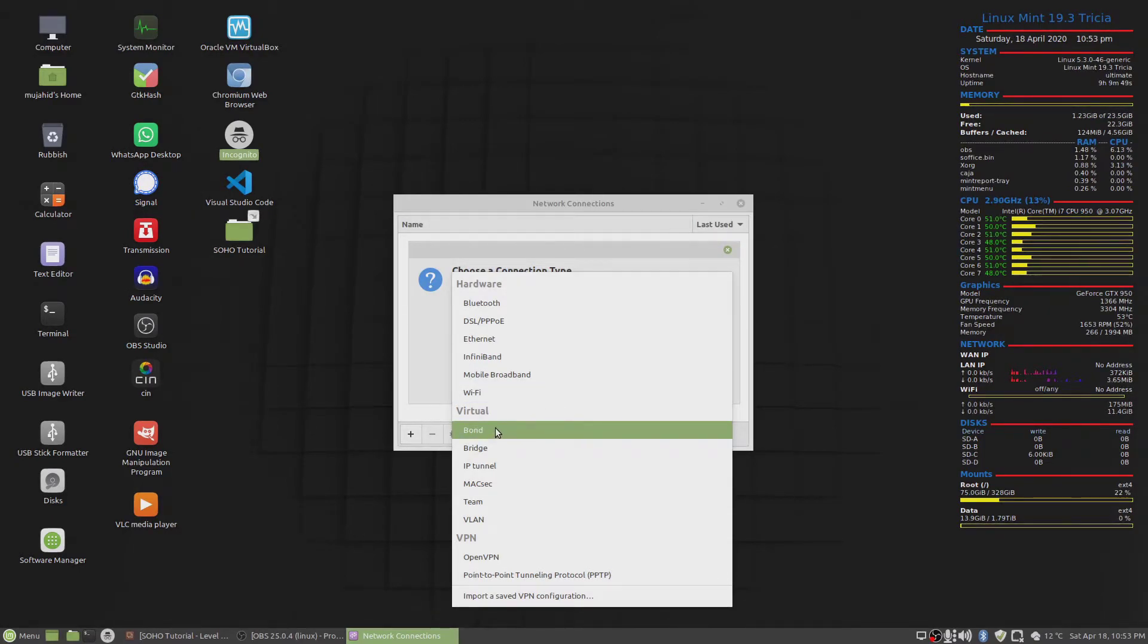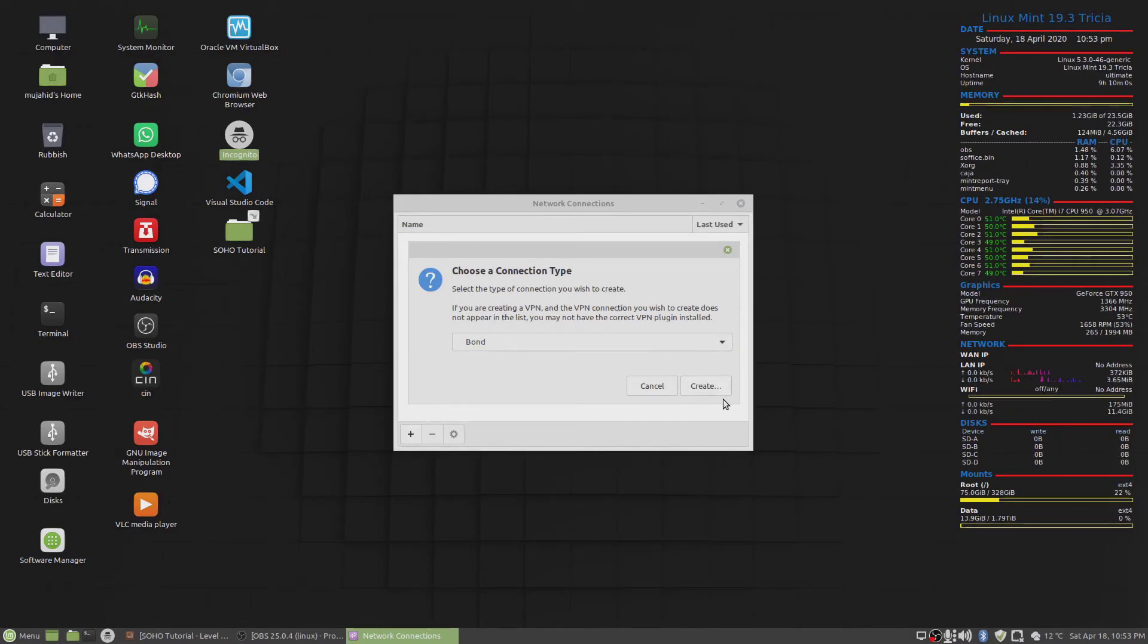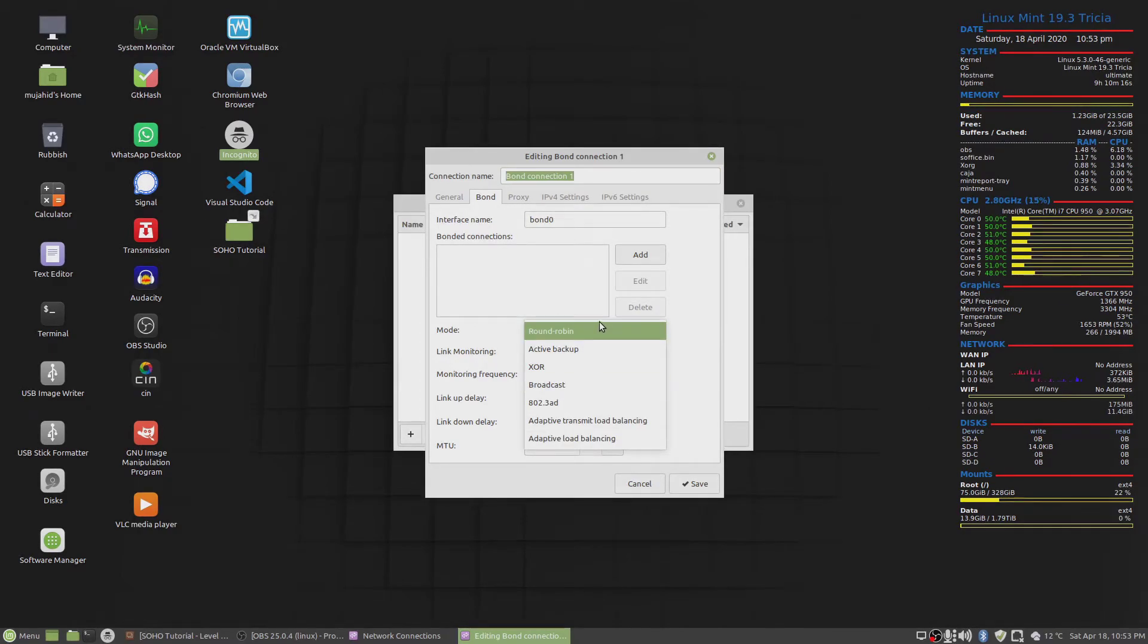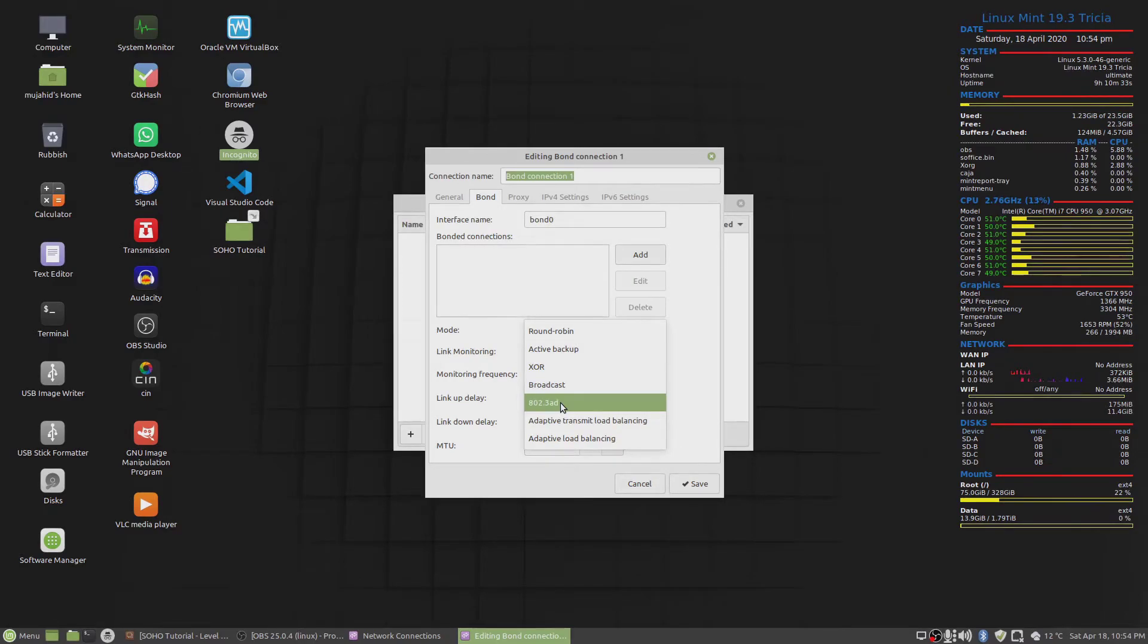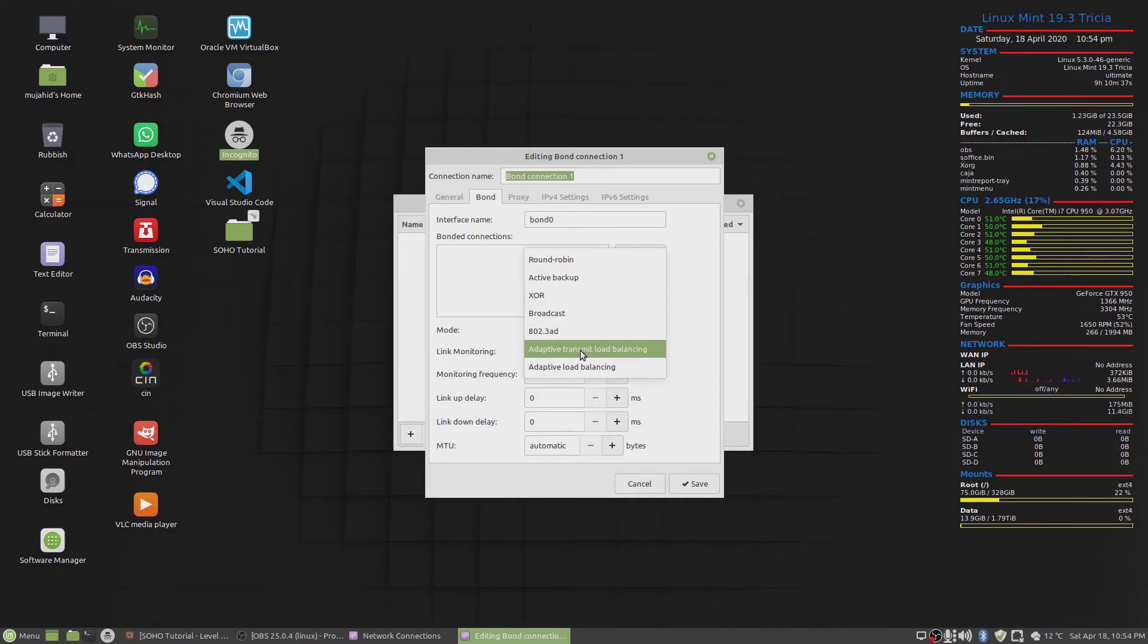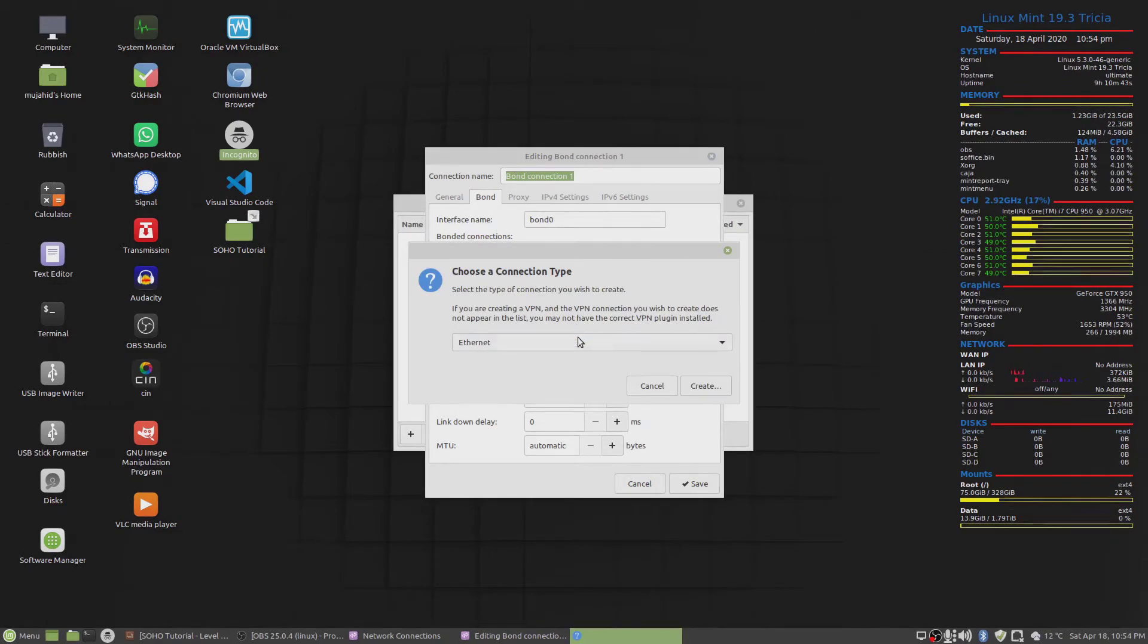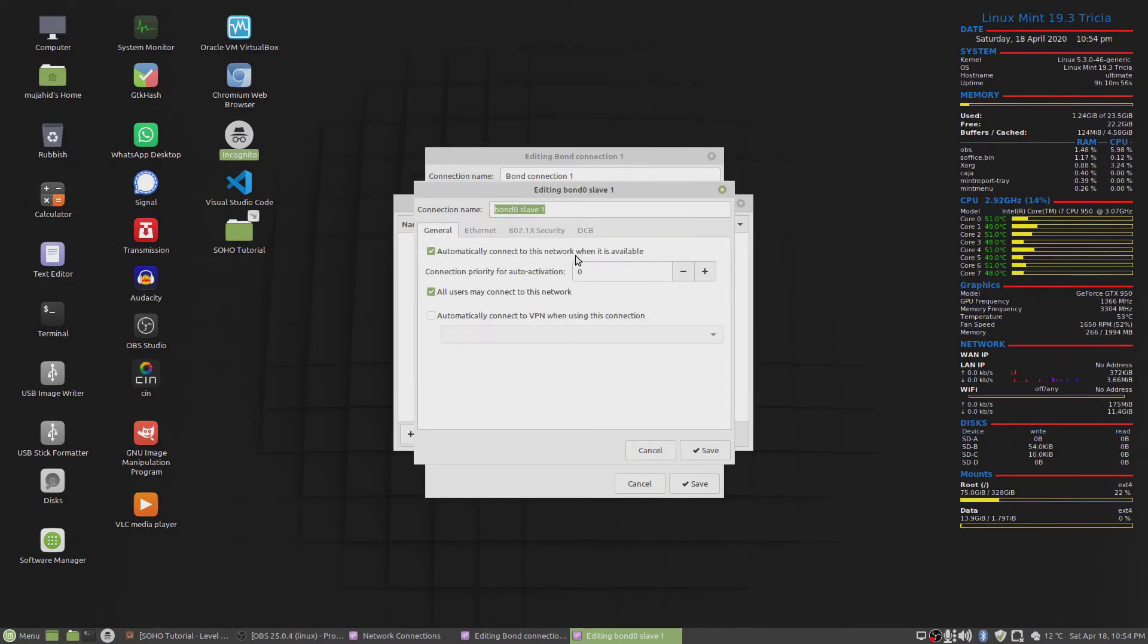So click on under the network manager, you create a bond interface on Ubuntu and Linux machines, especially the Debian distros. A LAG interface is also known as a bond. Create, and I will select the mode. It's one of these two, this is LACP, it won't work because we don't have LACP on dynamic link aggregation on the switch. So we will click on the adaptive transmit load balancing. And then we're gonna add a slave interface, a slave Ethernet interface.